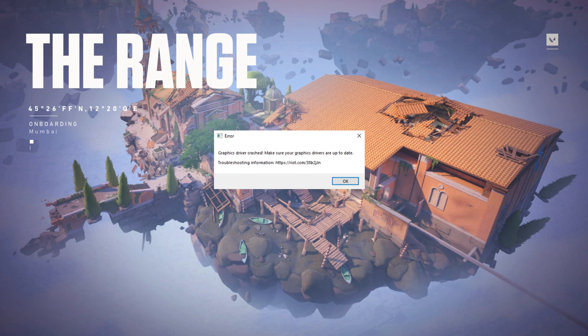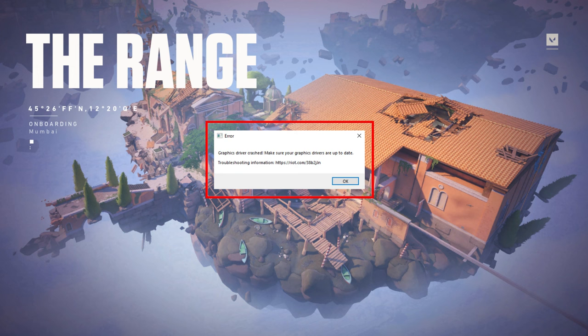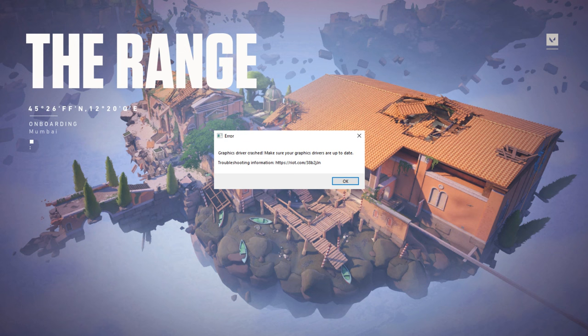Hello guys and welcome back to my YouTube channel Theta Box. Today I got the following error notification while trying to play Valorant on my Windows 10 PC. It shows 'graphics driver crashed, make sure your graphics drivers are up to date' followed by a troubleshoot URL. So how to fix this issue?